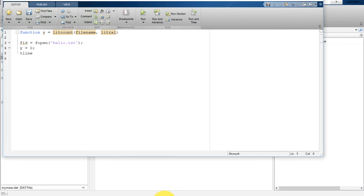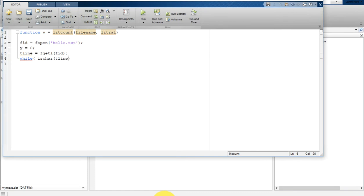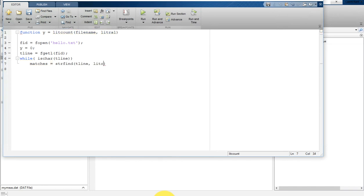After that I am going to set y equal to zero for the first time. Then I am going to get t_line using fgetl with the FID — this gets the first line. Then I am going to perform a while operation. The while loop will check whether this t_line is valid or not. If the t_line is valid then it is going to match the literal into that line.